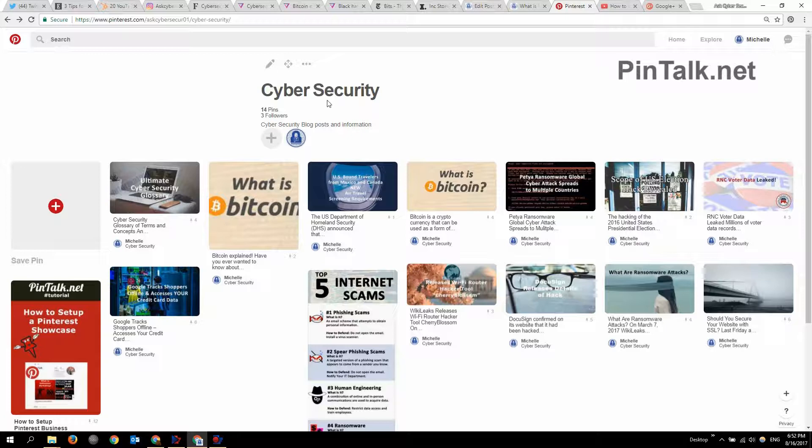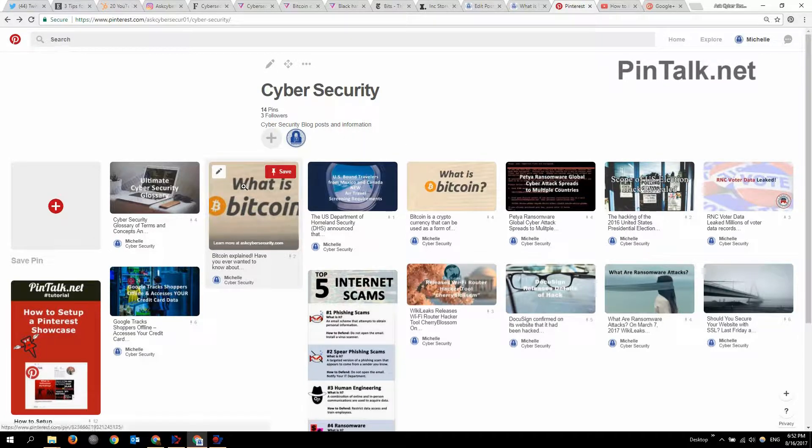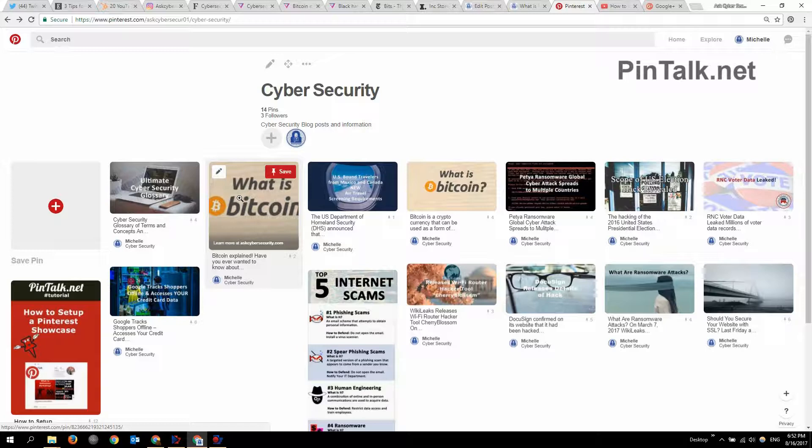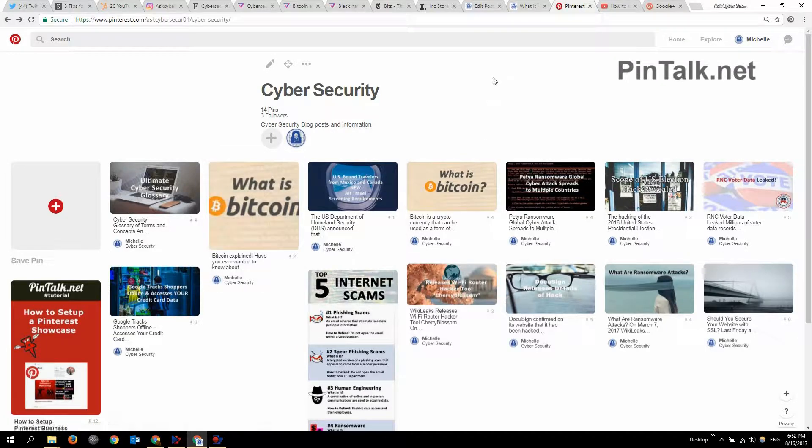So we've got the CyberSec Pinterest and I've got some pins here that I've saved. And we're going to show you how to embed one in a webpage. So I have a post about what is Bitcoin and what I'm going to do. And I can put it on any page I want.